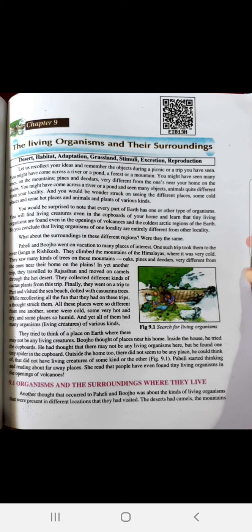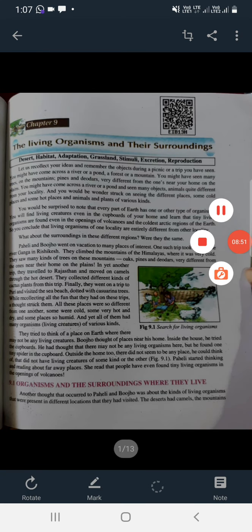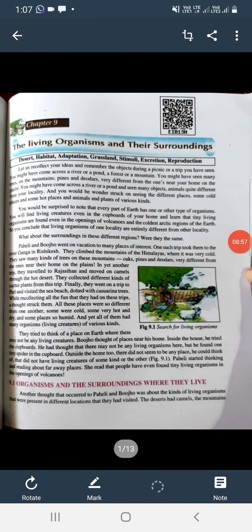This is why every area of the world has a different way of life for its organisms. The topic is living organisms and their surroundings, and this will continue. That is enough for today.